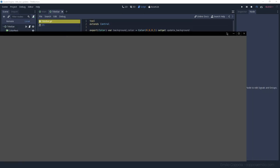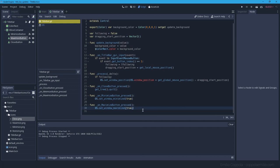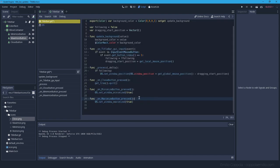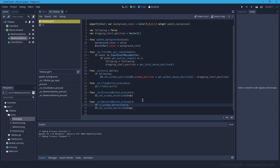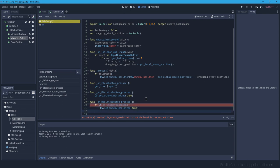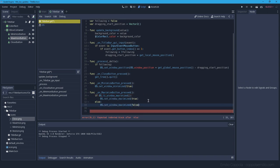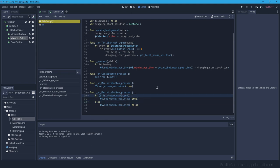We need to be able to toggle the window back, so let's use `OS.is_window_maximized()` to check the current state. If the window is maximized, set it to false; otherwise set it to true. This toggles between maximized and restored. Testing it: big, small, big, small — it works!